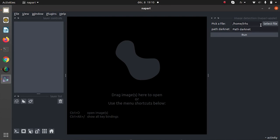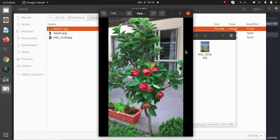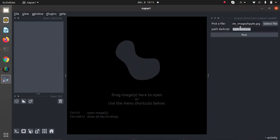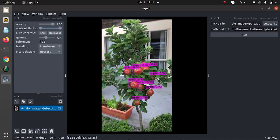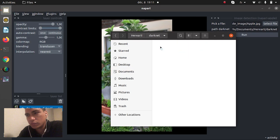I will teach you how to use each plugin. Let's start with Apple detection. Click on Plugin Napari Apple. On the right, a widget appears. The user must enter two objects: the image of the Apple and the path to the Darknet folder. Then the detection of the Apple is launched. The output of this detection is an image with the bounding boxes and their probabilities. This image is accessible in the Darknet folder.